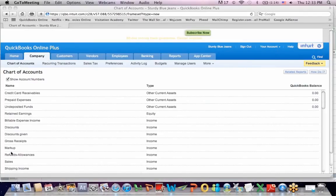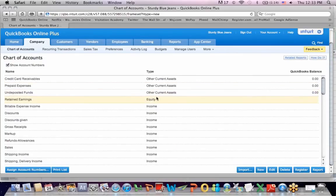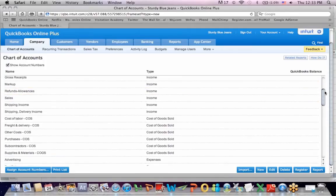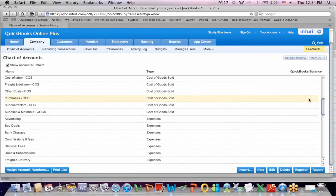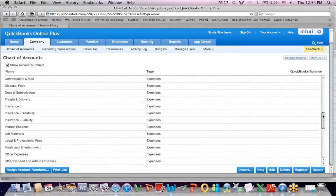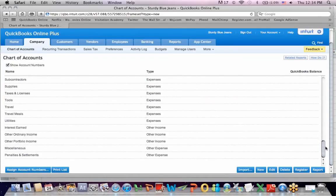You'll notice the name of the account on the left, the type of the account in the middle, and the balance on the right. Now, you'll see that they're grouped by assets, equity. If we had a liability account, it would probably be in this section too. And then we have a whole bunch of income accounts and a whole bunch of expense accounts starting with cost of sales and then more expense accounts.